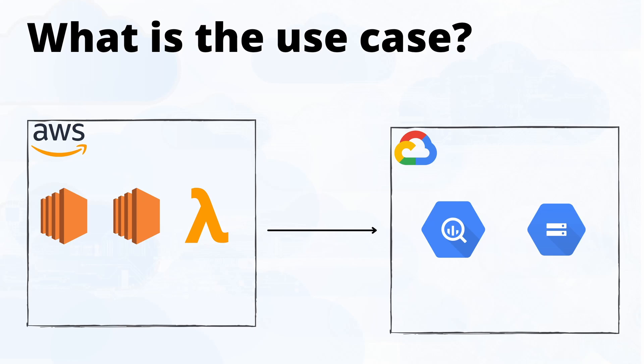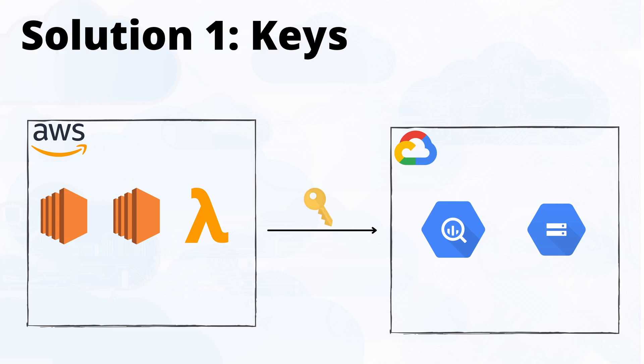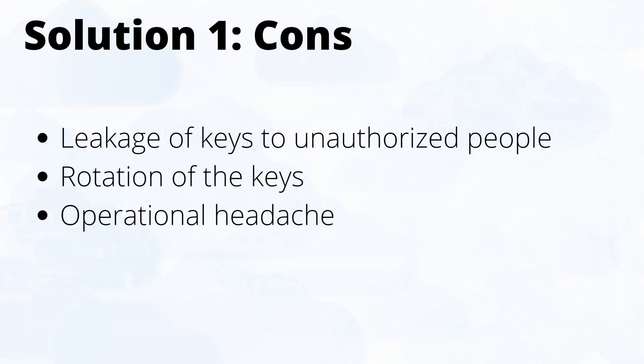Now the use case is that we have to connect from AWS to GCP and consume the services of GCP from AWS. In my previous videos I've told you that you can obviously use service account keys. You can create a service account, store those credentials in AWS, and then access GCP. That's the easiest way of accomplishing this use case.